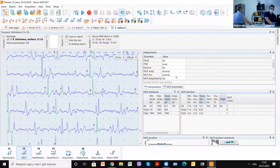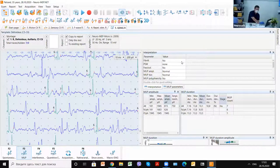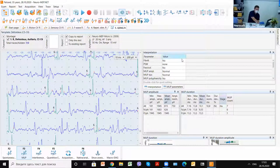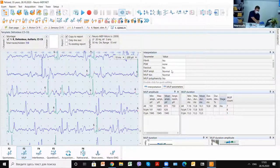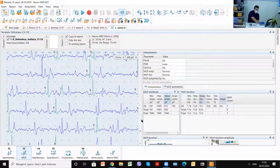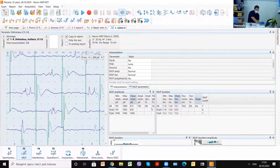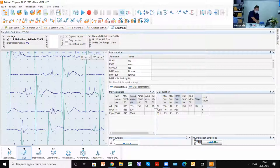We can see and choose here: no denervation activities, normal motor unit potential amplitude, motor unit potential duration.